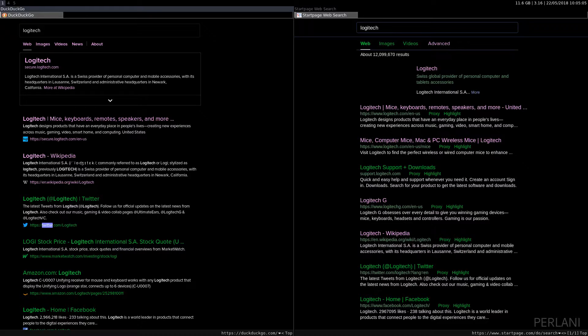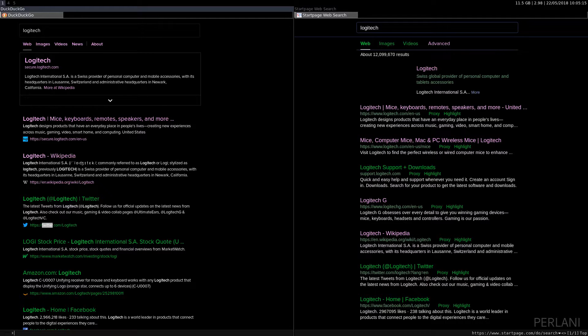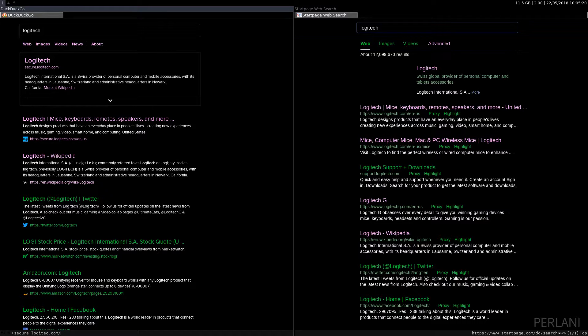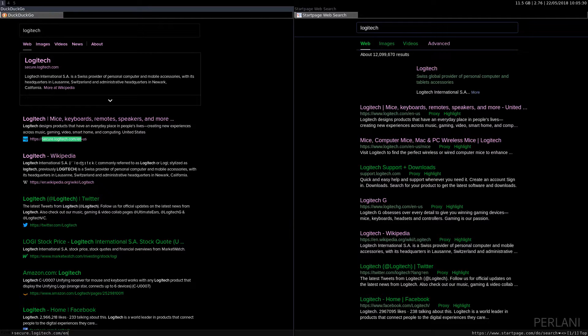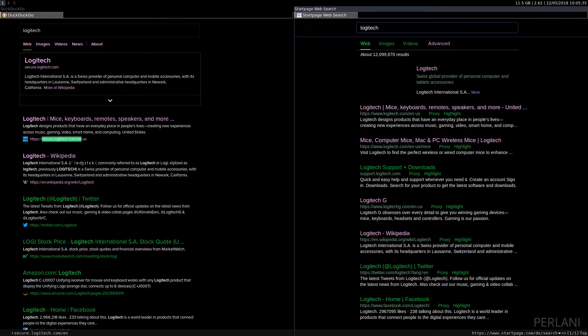So, as we can see, the first result, secure.logitech.com. There we go. Yeah. This link is beneath the text, right? Now, on StartPage, that is not the case. As you see, the link is actually in between the name of the page and the short description.